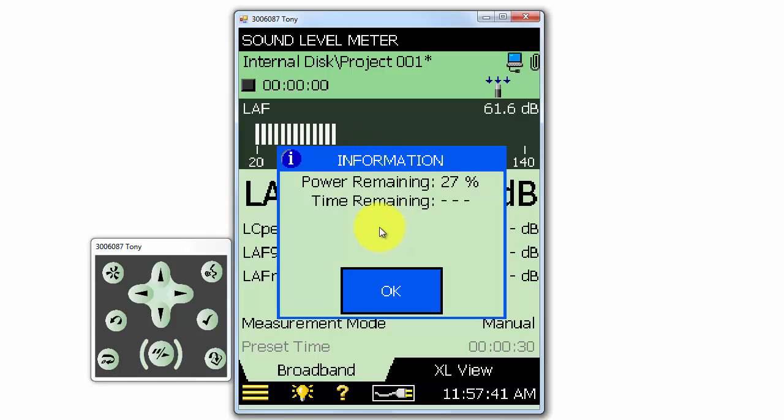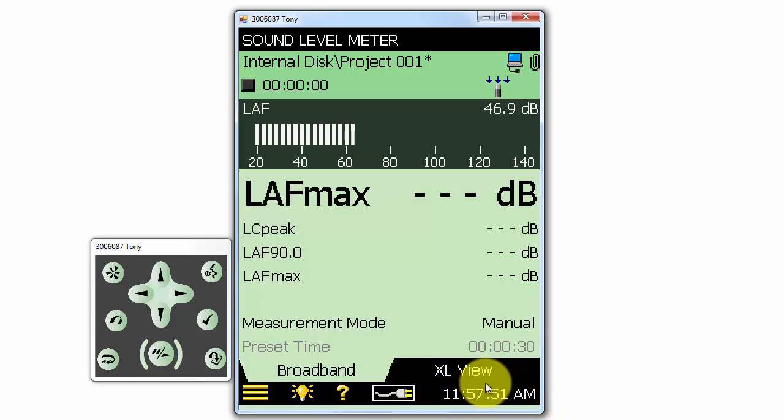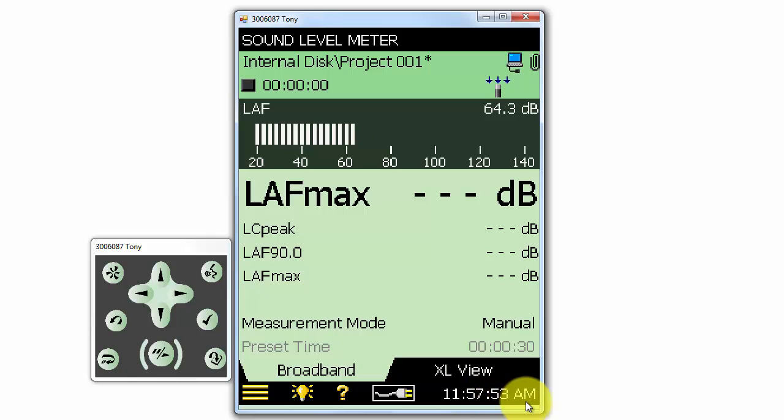We can recalibrate the battery by draining it all the way to zero and then fully charging it again. At the lower right, we find the time of the meter. The time stamp will be saved with the measurement for later reference.